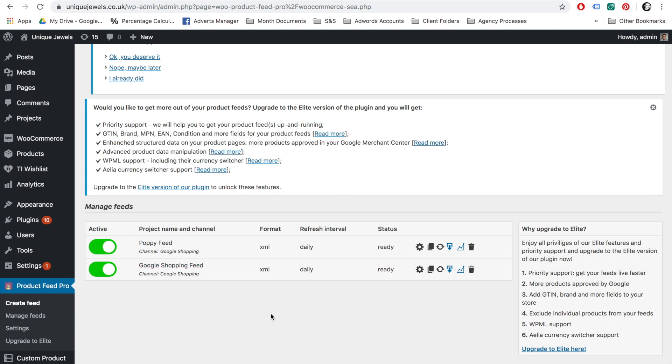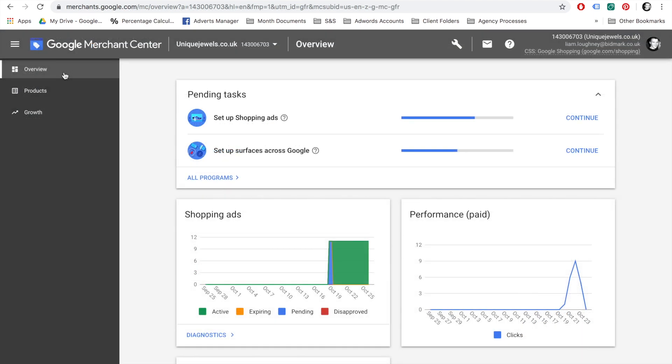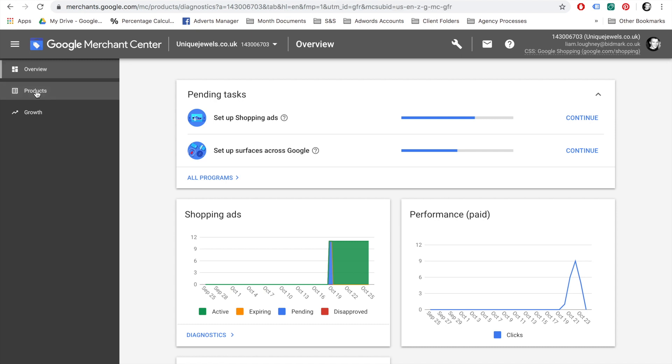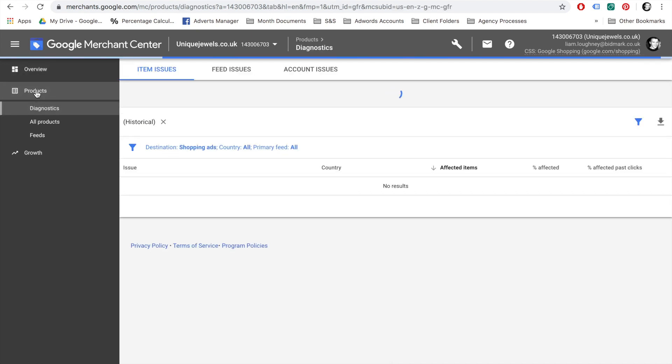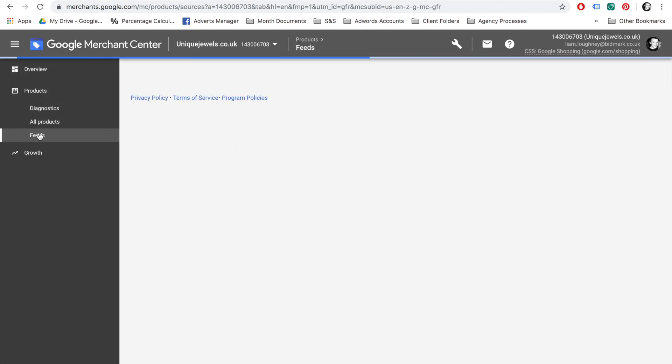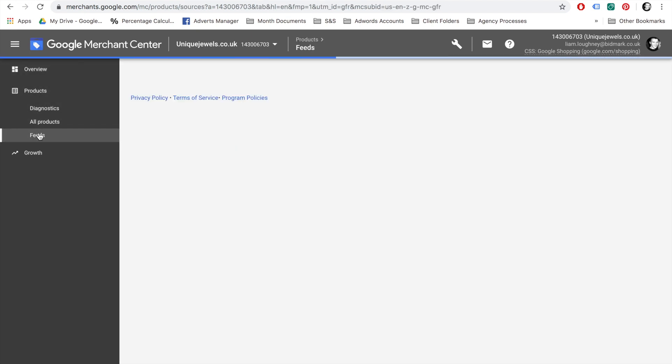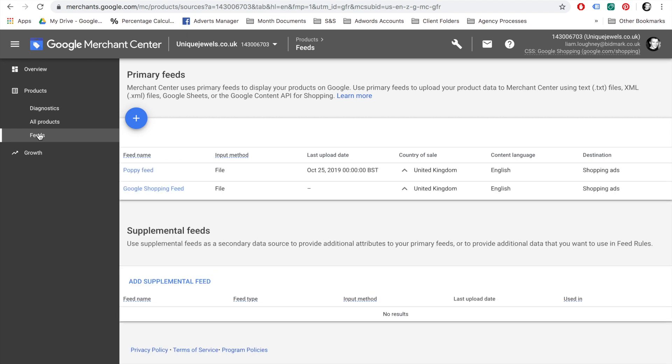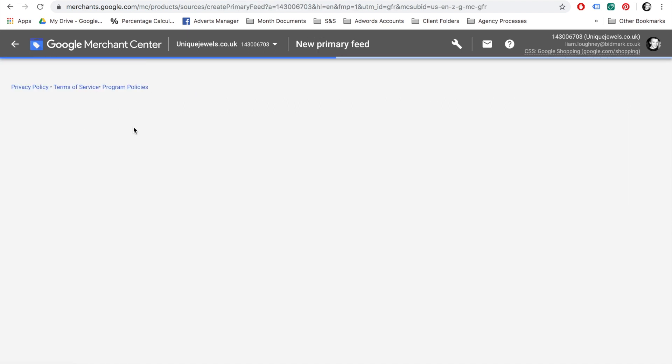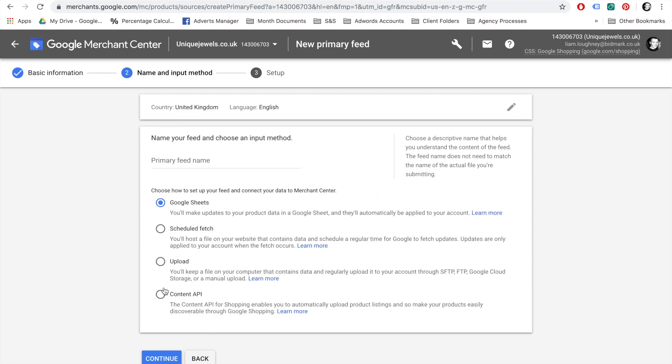Now that we have created a feed for your products, we will need to create a Google Merchant Center account. Once you have created a Google Merchant Center account and logged in, use the menu on the left hand side. Select Products, then select Feeds, and then select Add Primary Feed by using the big blue plus button. Select your country of sale under Language, enter the Primary Feed name and select Schedule Fetch option, and select Continue.